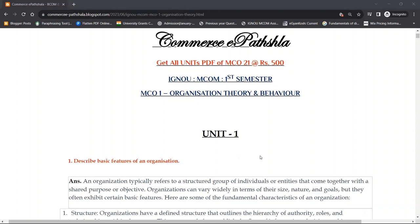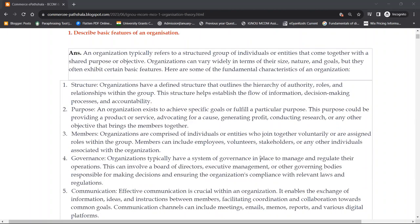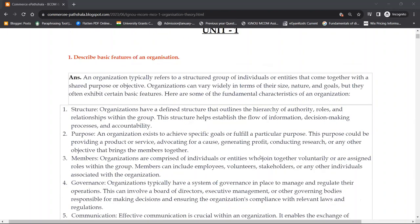So our topic is related to organization theory and behavior, and there are a lot of basic questions which are also very common. The basic features of an organization — an organization is related to a group of individuals or entities that come together with a shared purpose or objective.